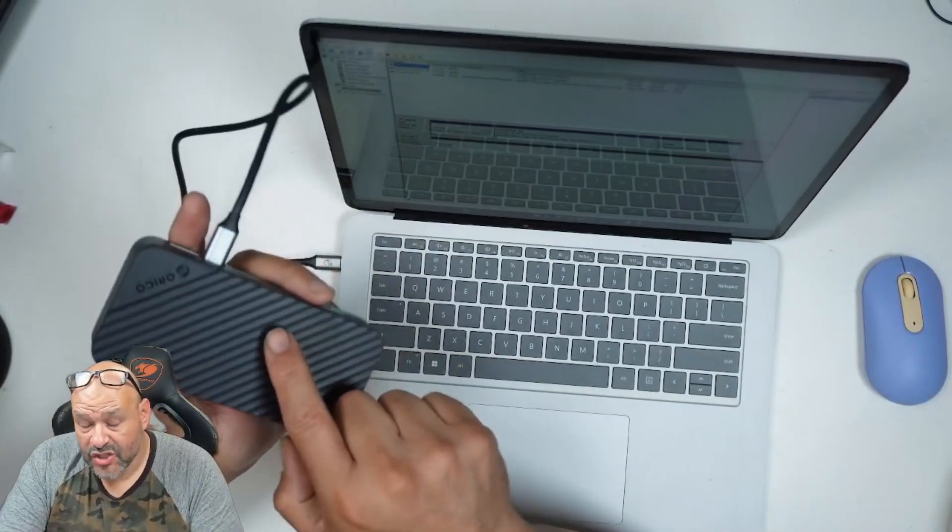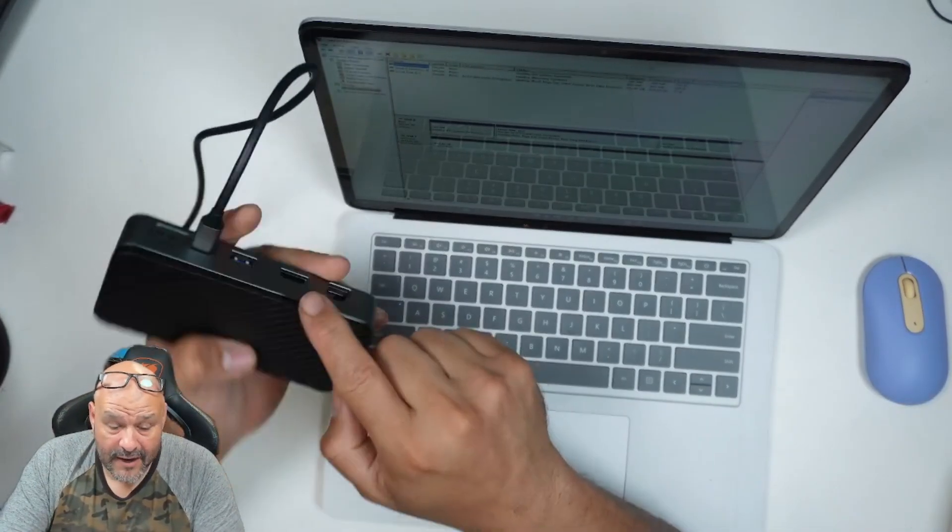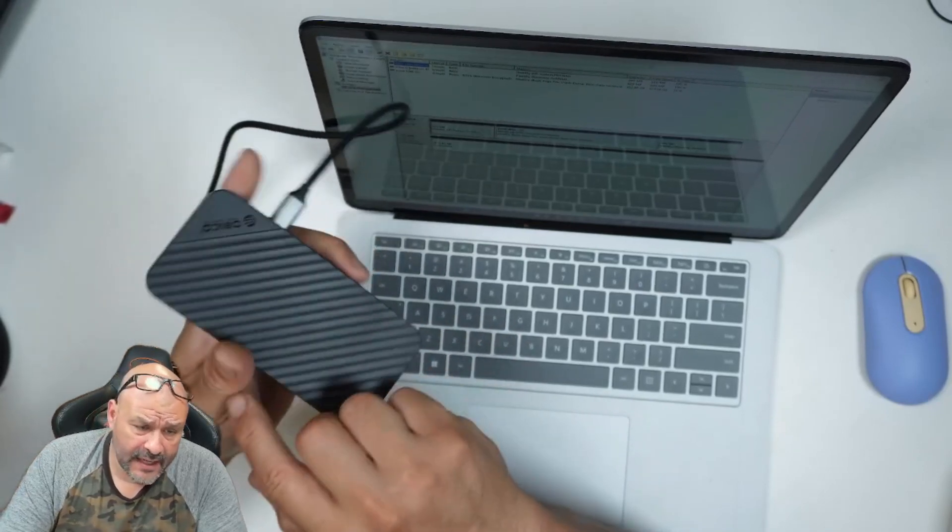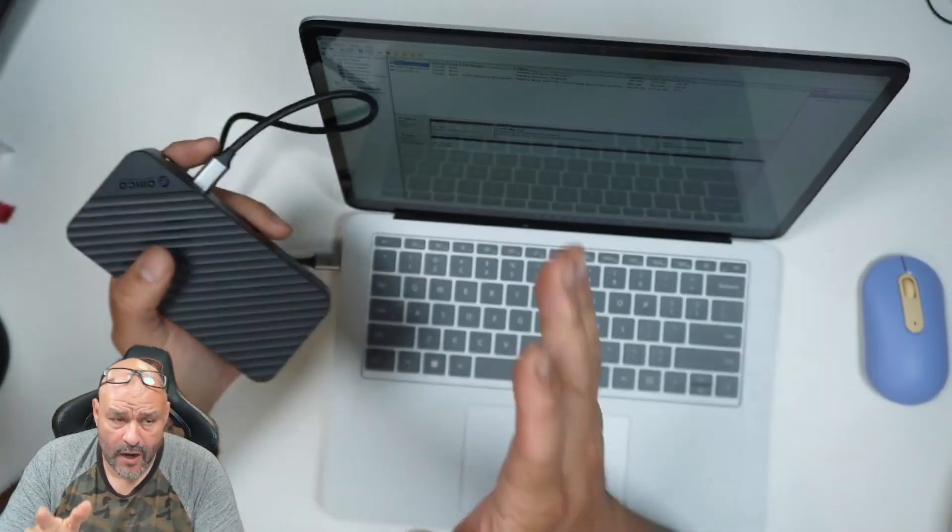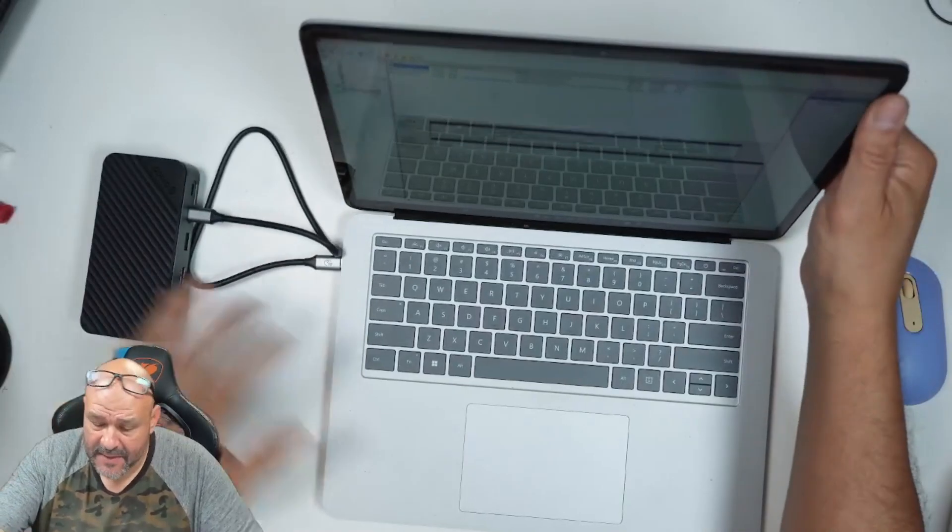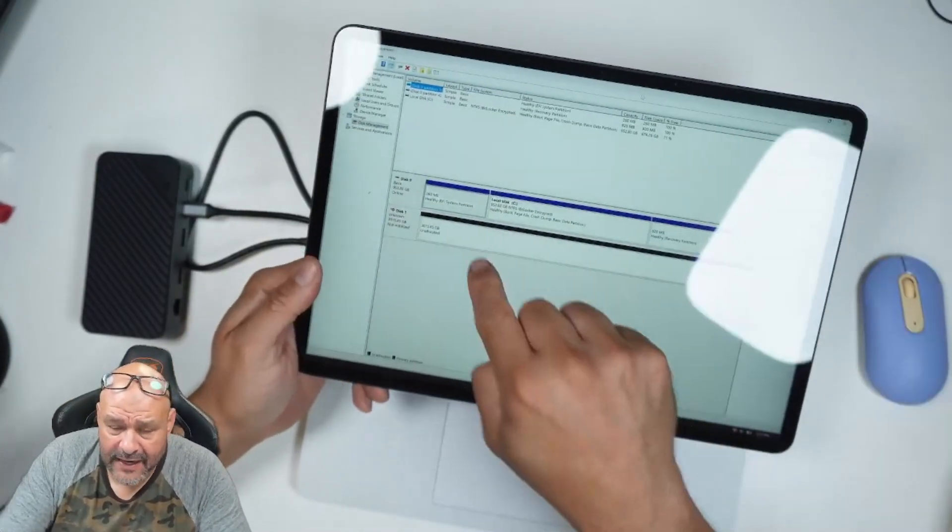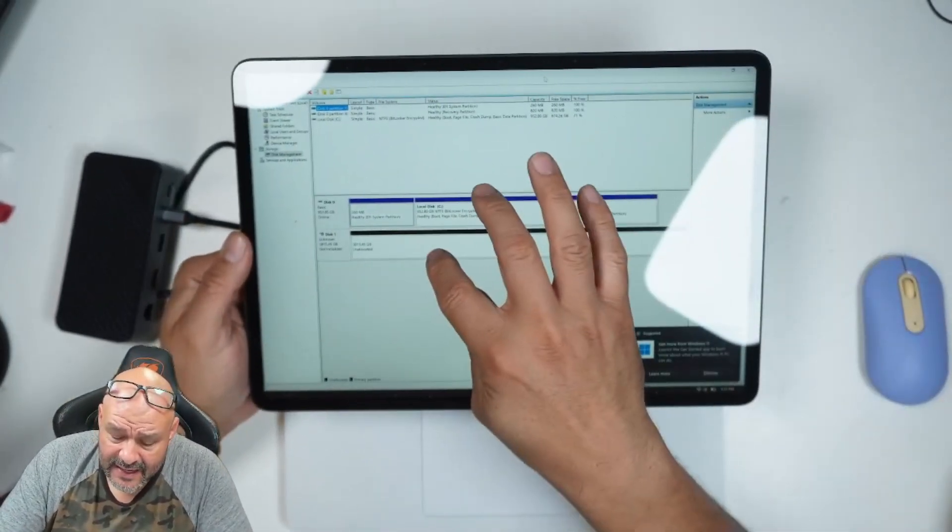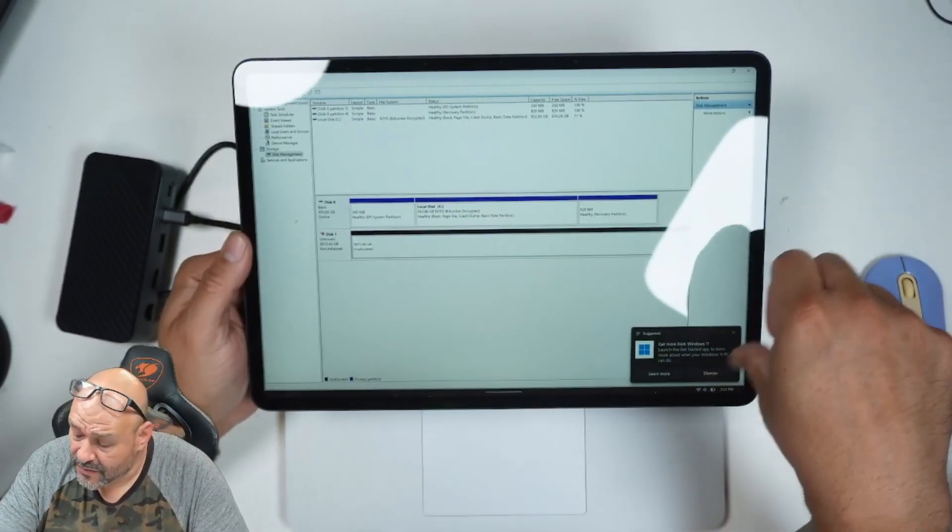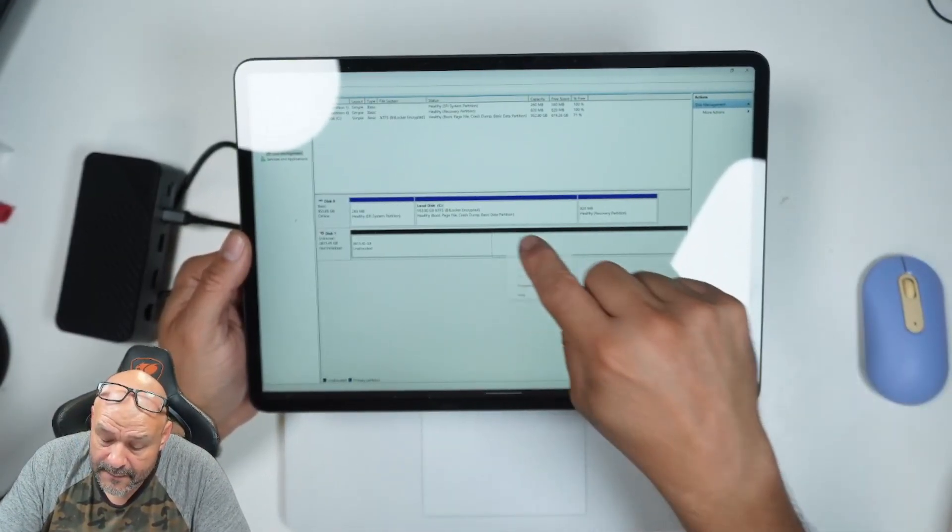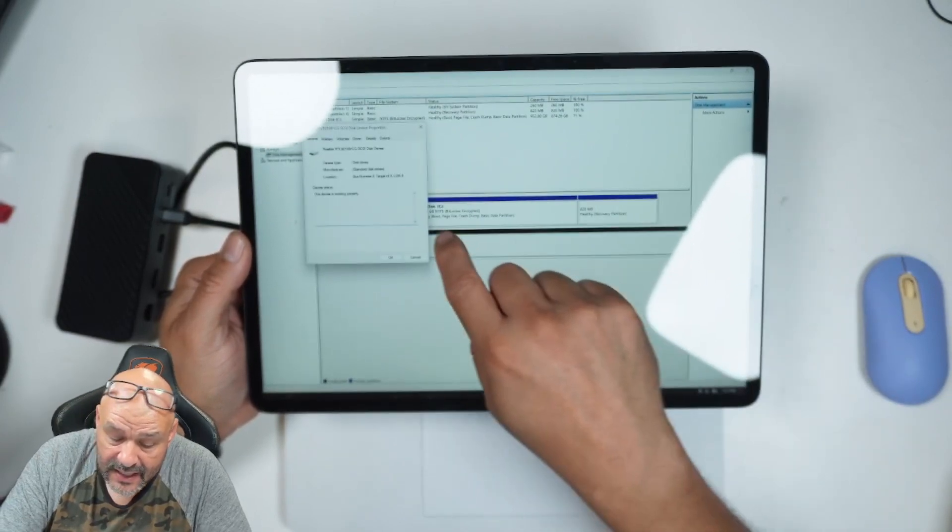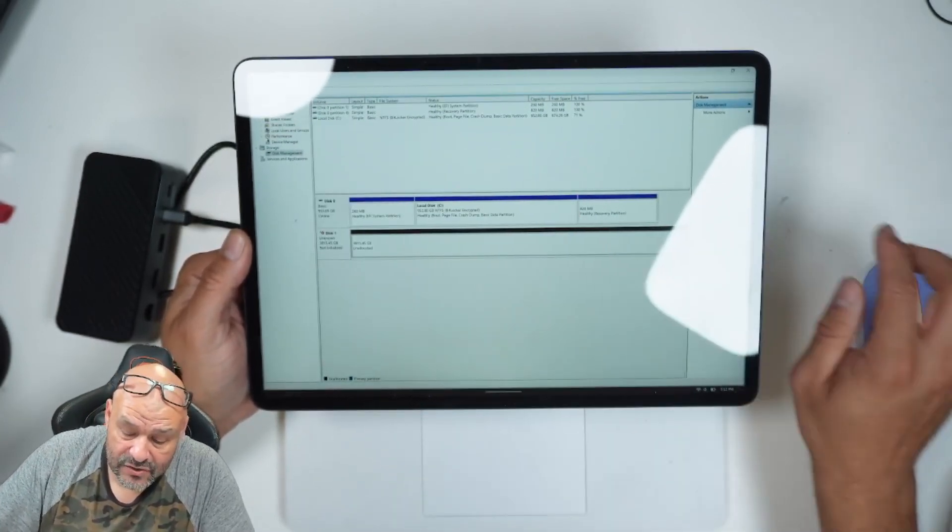Make sure you plug it into the proper port where it says PD. If you plug it into the other Type-C it won't work. Once we set that up, it's going to identify here. You can see it's identifying, but there's nothing there yet. We're going to go to properties and format the drive.